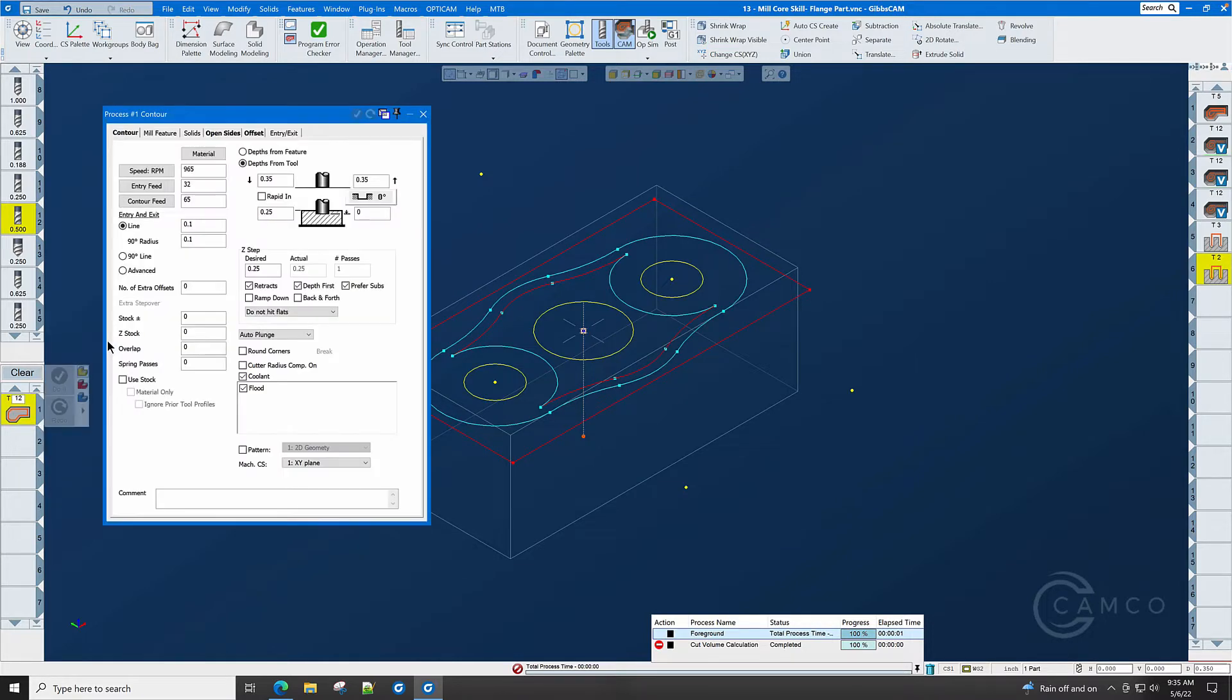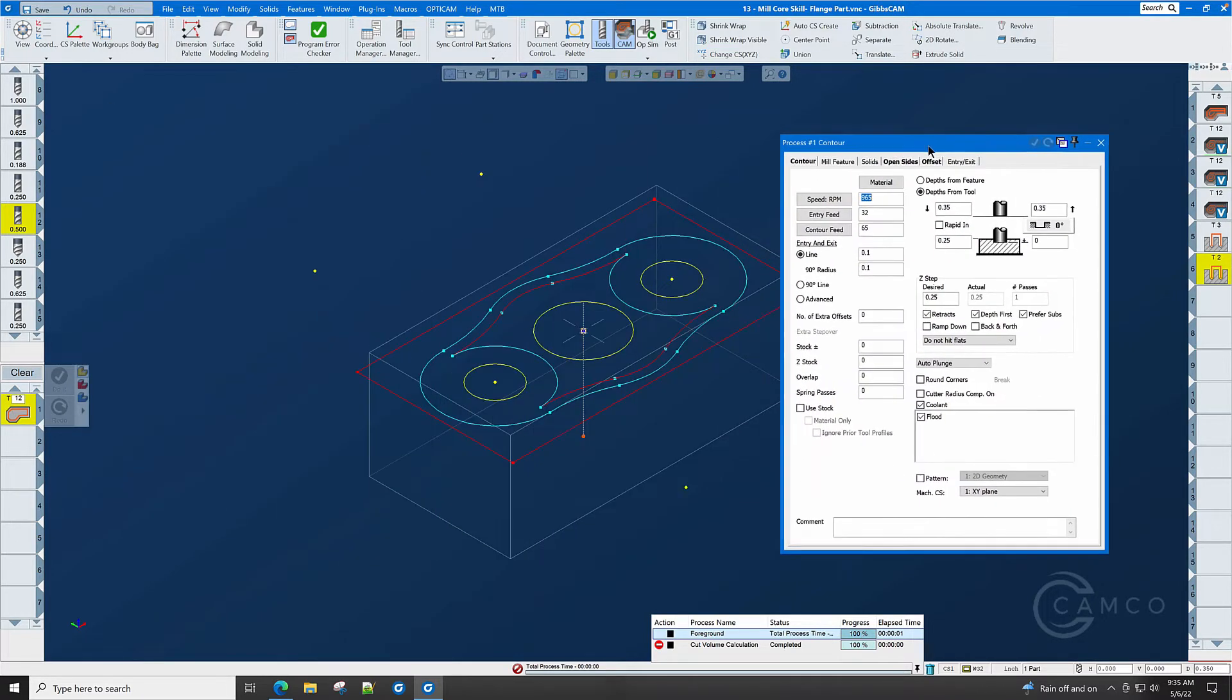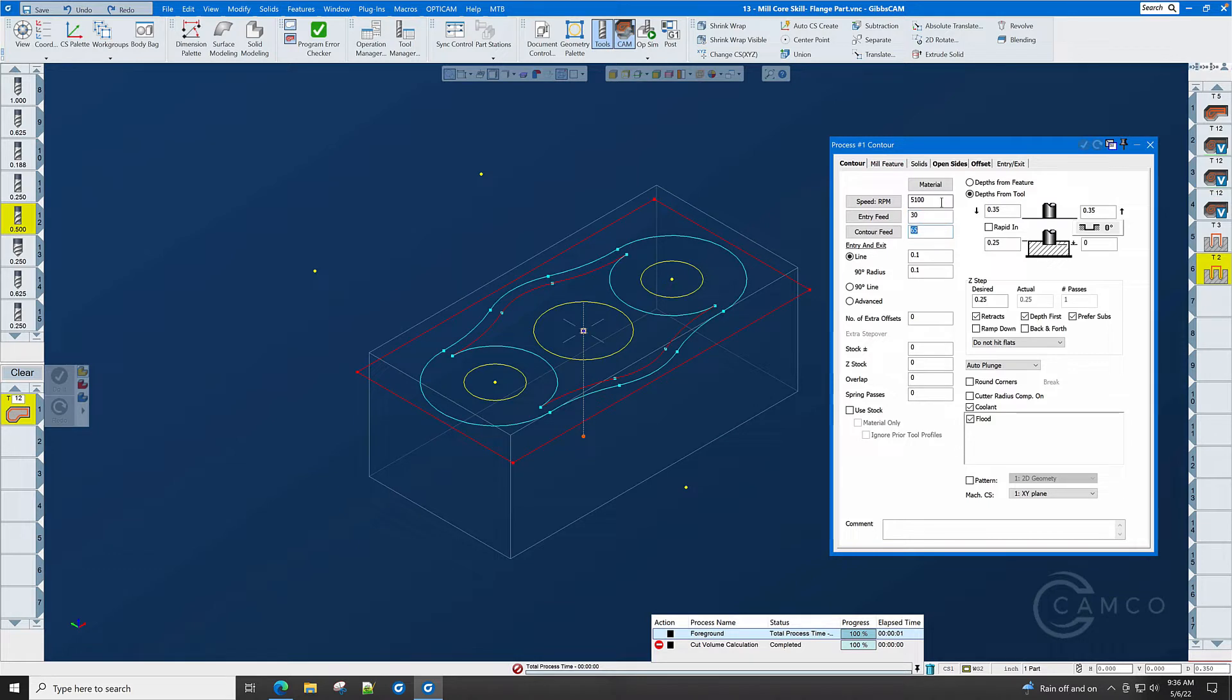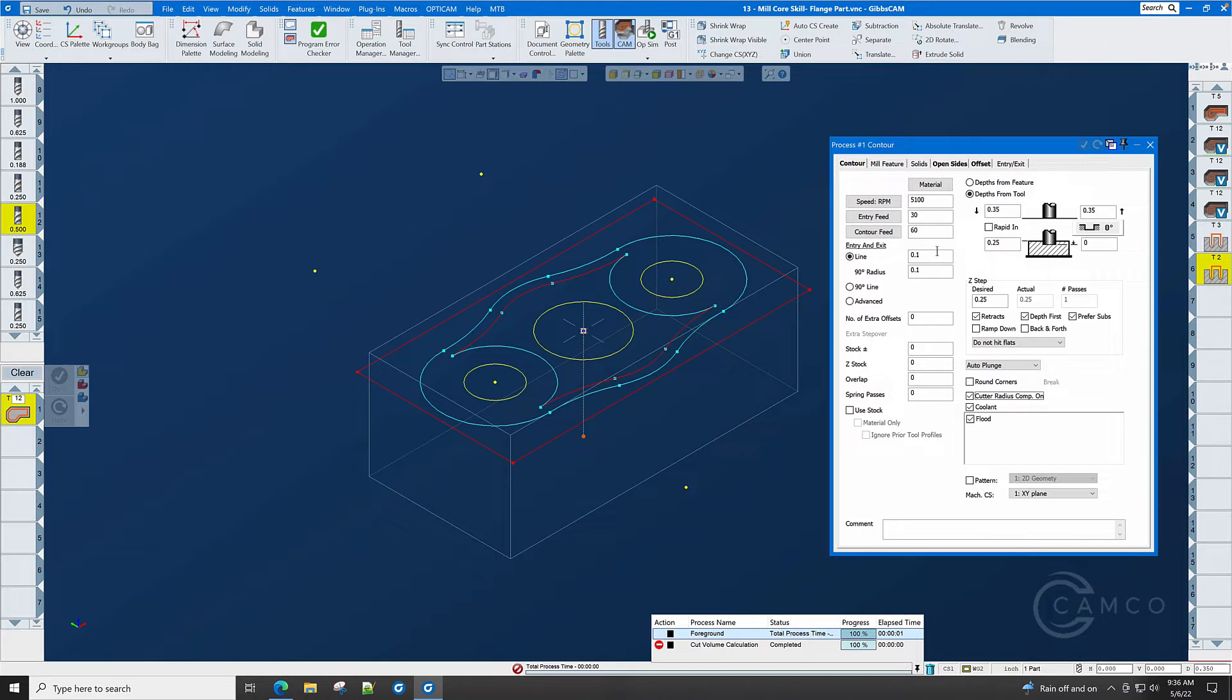Let's go to contour, and if we were to consult with the volume mill toolpath, it would say that we need to run this at 5,100 RPM, 30 inches a minute feed rate, entry, and 60 contour. We want an entry and an exit line radius, so that cutter compensation gets turned on. Remember, if you forget to put the line in here, cutter compensation in your machine will not be turned on.